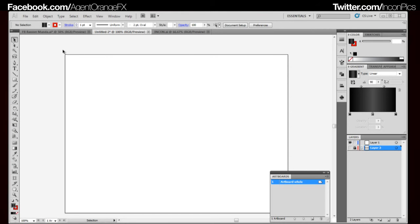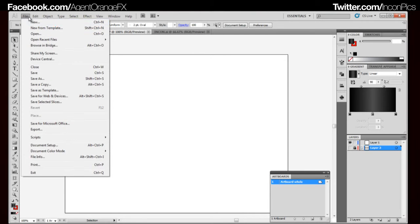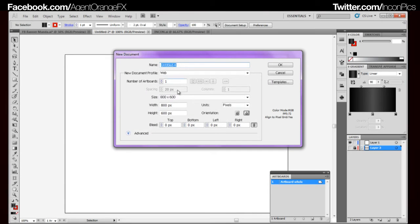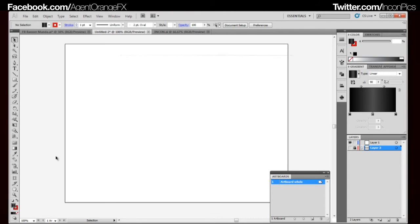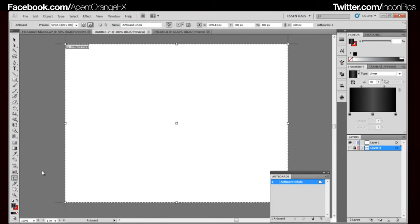Right now what we have is our standard 800 by 600 pixel artboard. You just go to File, New. And right now what we'll do is just select Web and click OK, because we're going to change the size of that right about now. So what we're going to do is go down to our artboard tool. You can go Shift-O and it brings you to the artboard.